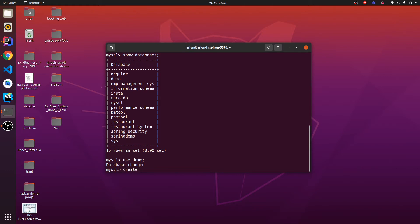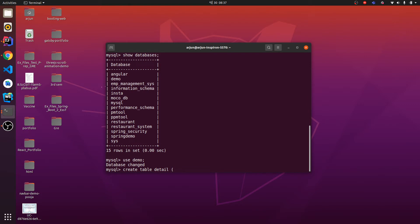CREATE TABLE and let me give the table name as detail. I need to provide the parameters. Let me type id, id will be the type of INT, and let me type name. Name will be the type of VARCHAR.